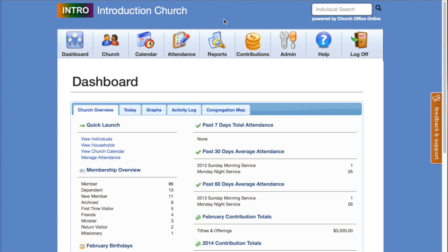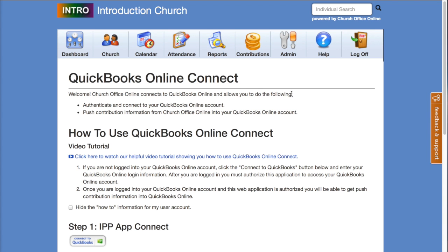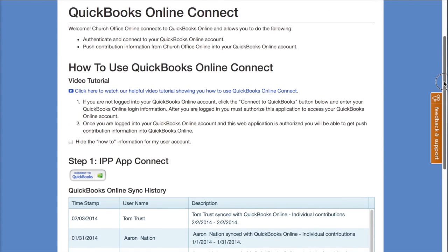We're going to hop back into Church Membership Online. I've already logged in, so you'll want to log into your account. After you've logged in, go to the contributions menu and click on QuickBooks Online Connect. On that page there's a bunch of information to help guide you through the process, including some how-to information as well as a link to this video tutorial.